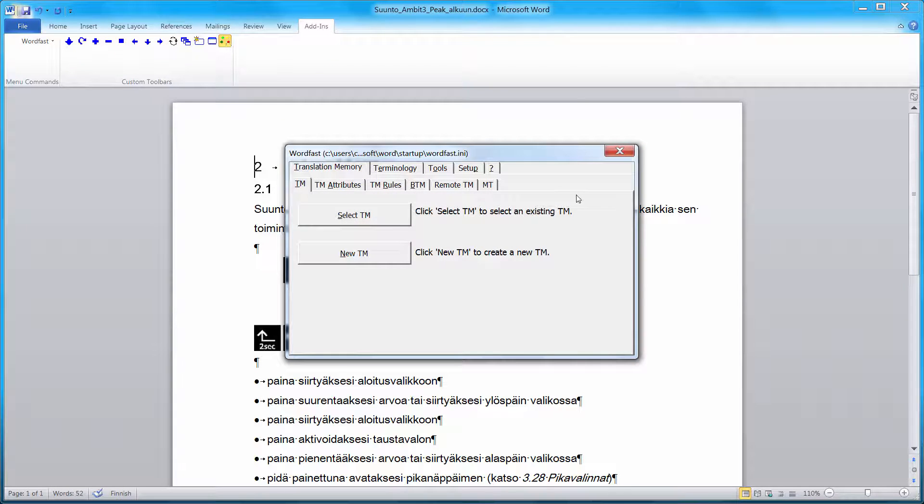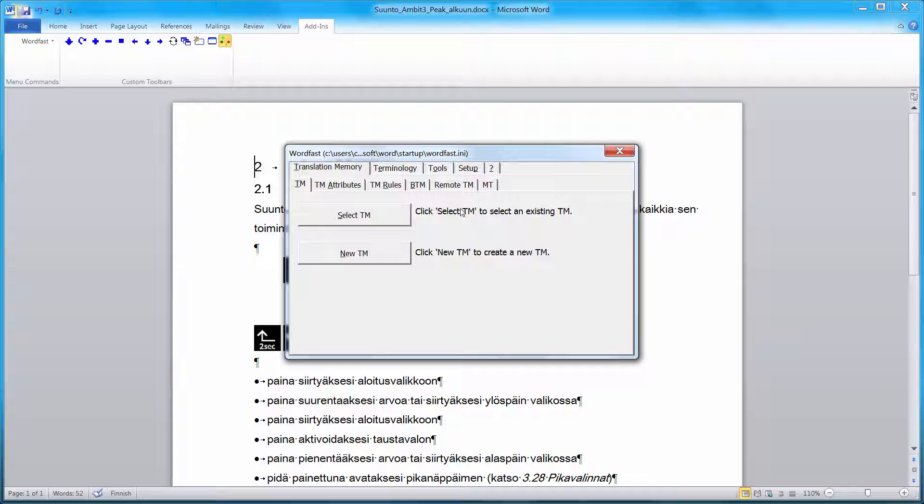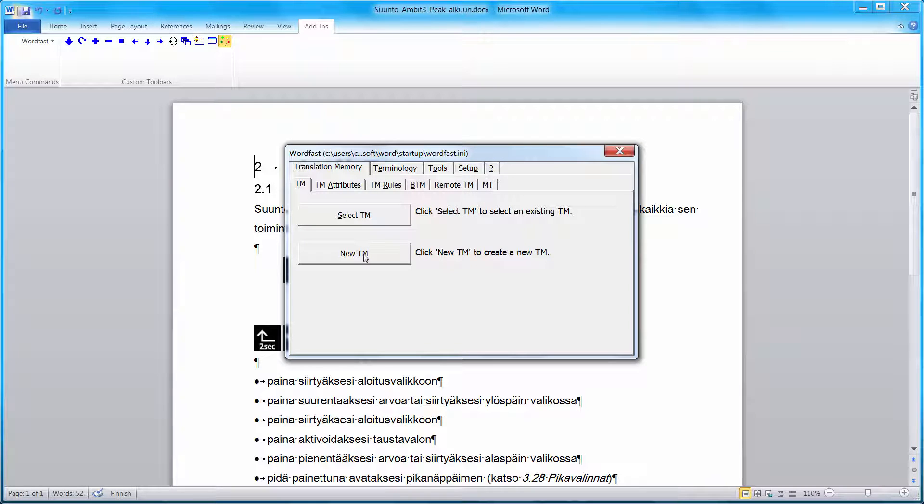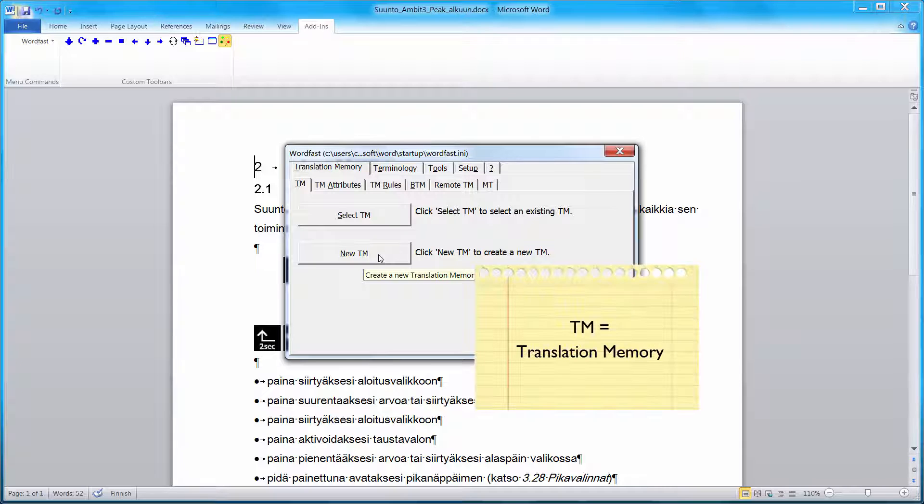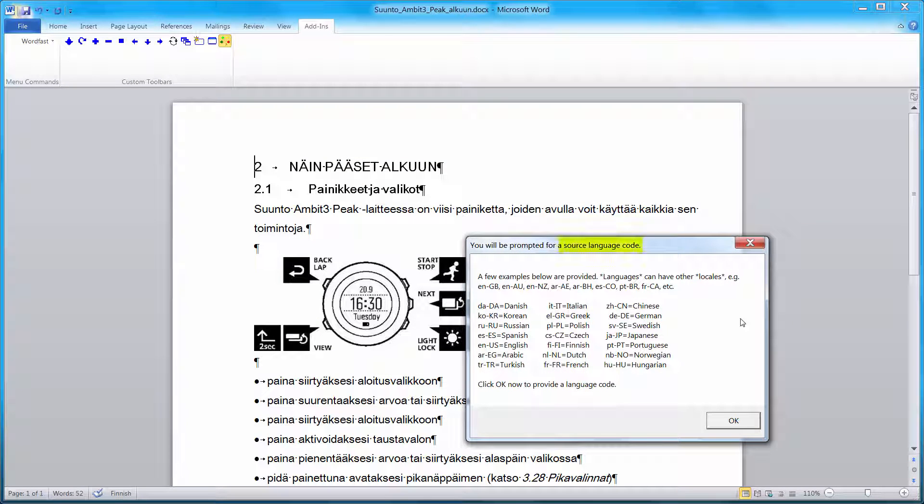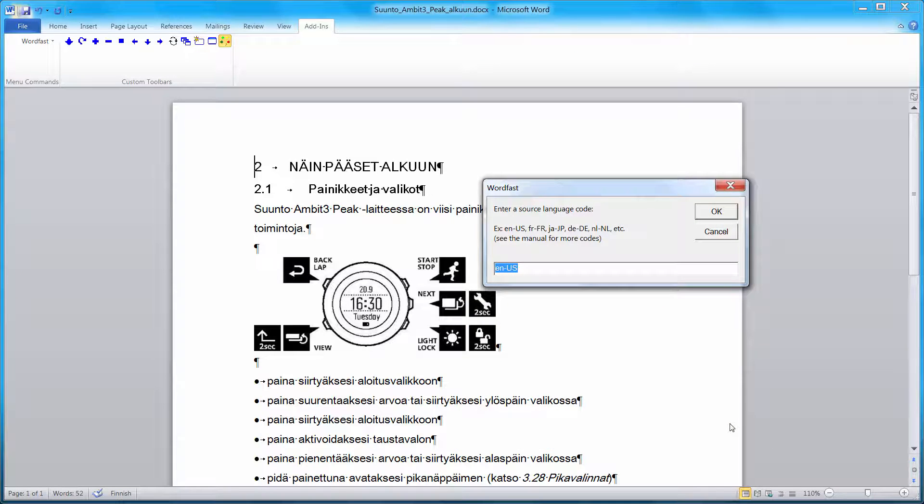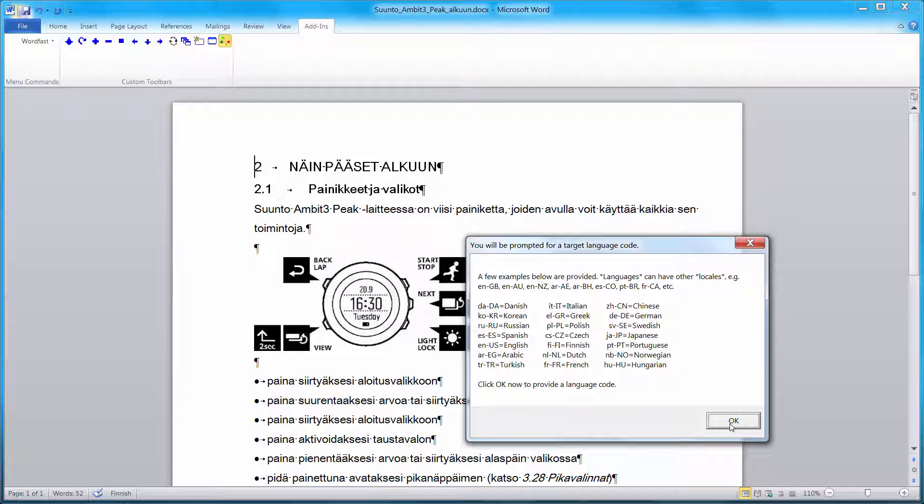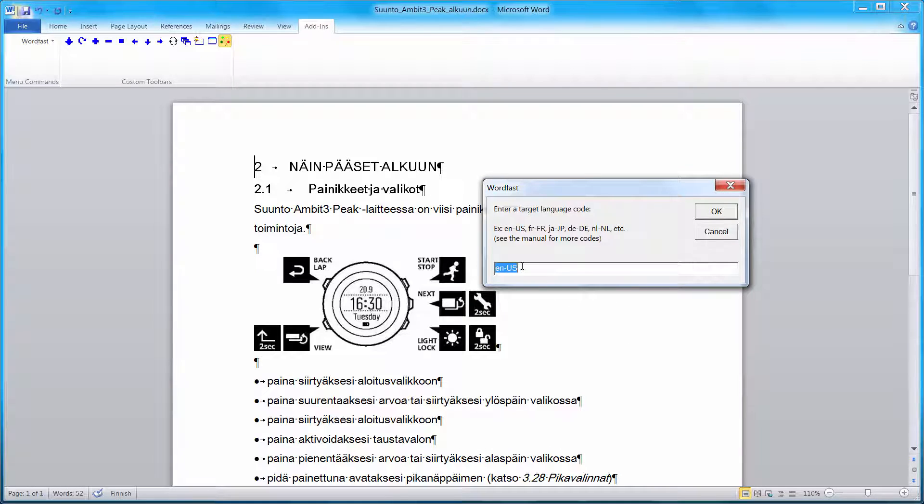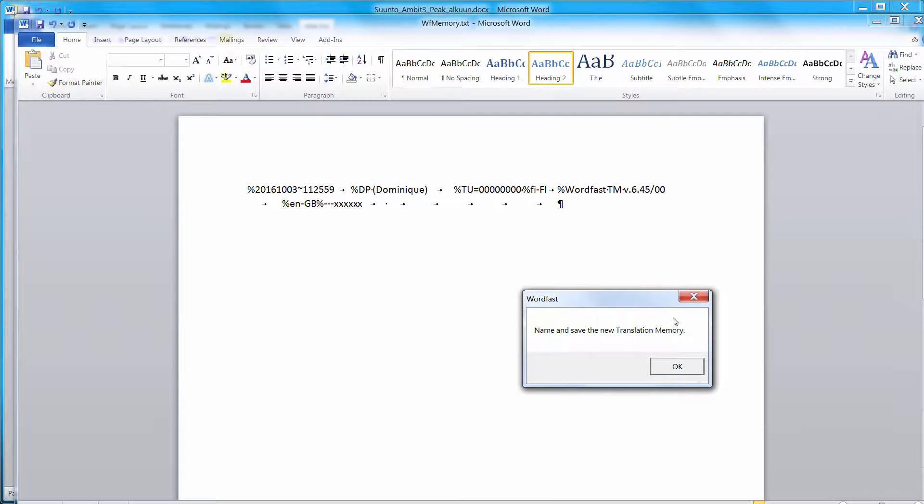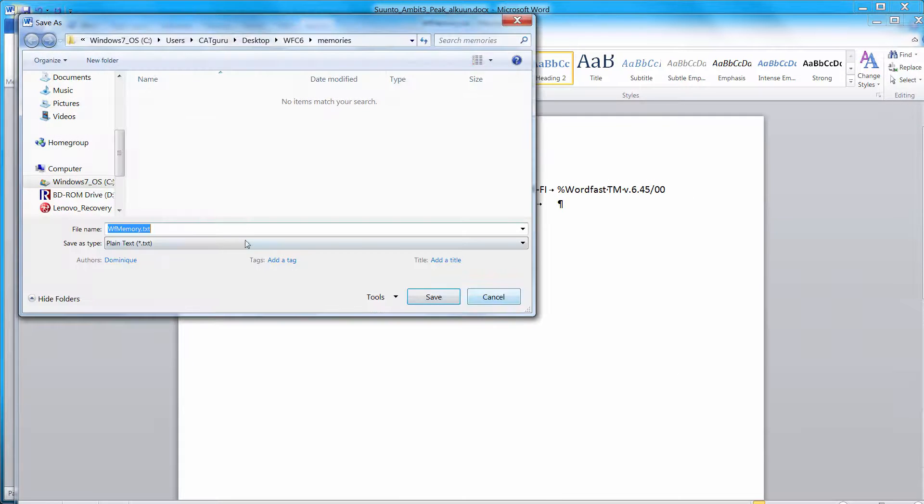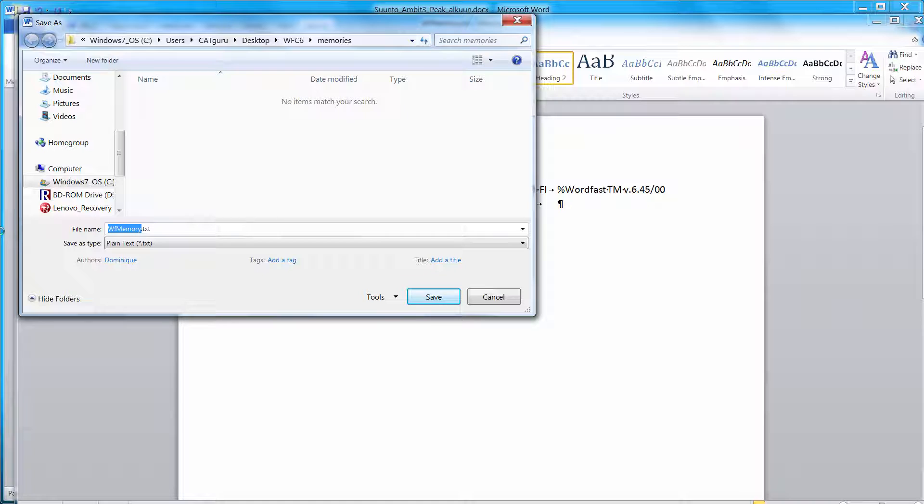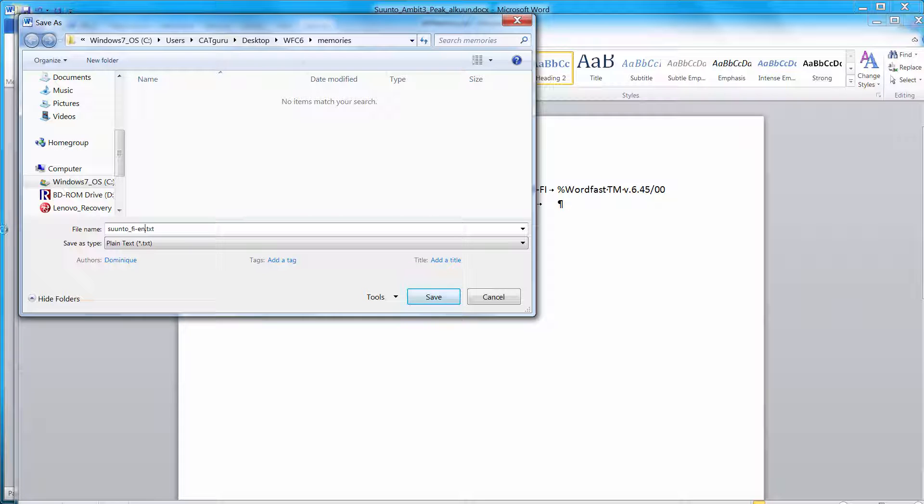This is where I will be able to create a new translation memory. So for that, I'll select the Translation Memory tab and I'll click on the New TM button. TM stands for Translation Memory. I will be asked for a source language code. In my case, it is Finnish, so it's fi-fi. I'll enter that now. Next, I will be asked for the target language code. And since I will be translating into British English, I will enter EN-GB. I will now name my TM. Instead of the default, I will call it Suunto F-I-E-N, so I know it's memory from Finnish into English.